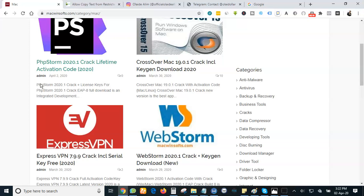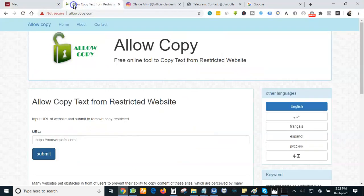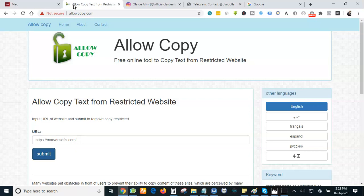Watch me as I reveal to you the number one secret of copying any content from any protected website. We are going to make use of a secret website and the website that you are going to make use of is Allow Copy. You just need to type allowcopy.com.